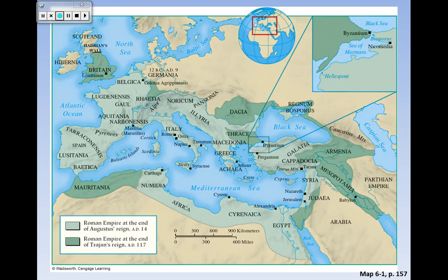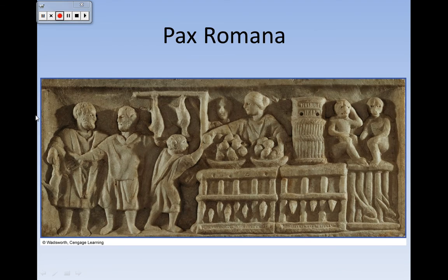Rome extends its frontiers. We've gone from 753 - just the little settlement on the seven hills of what was the city of Rome - into large amounts of territory added after Augustus' reign, pushing into the area that is Germany. And Augustus ushers in this time period known as the Pax Romana, or Peace of Rome.